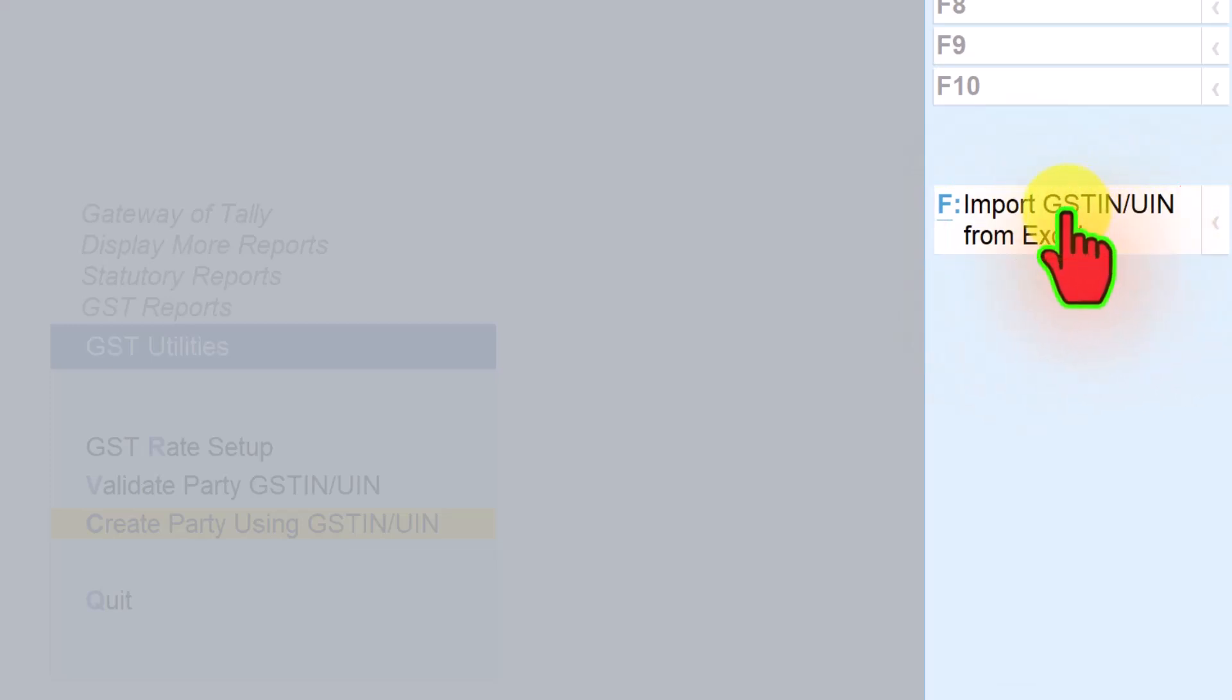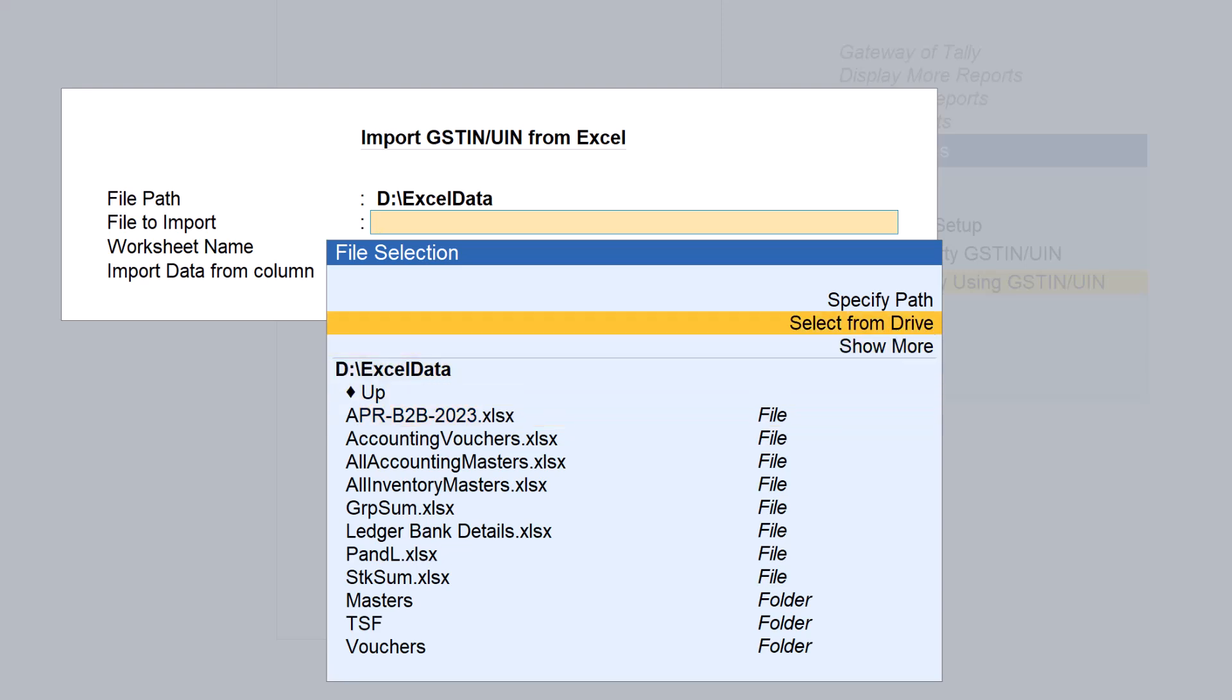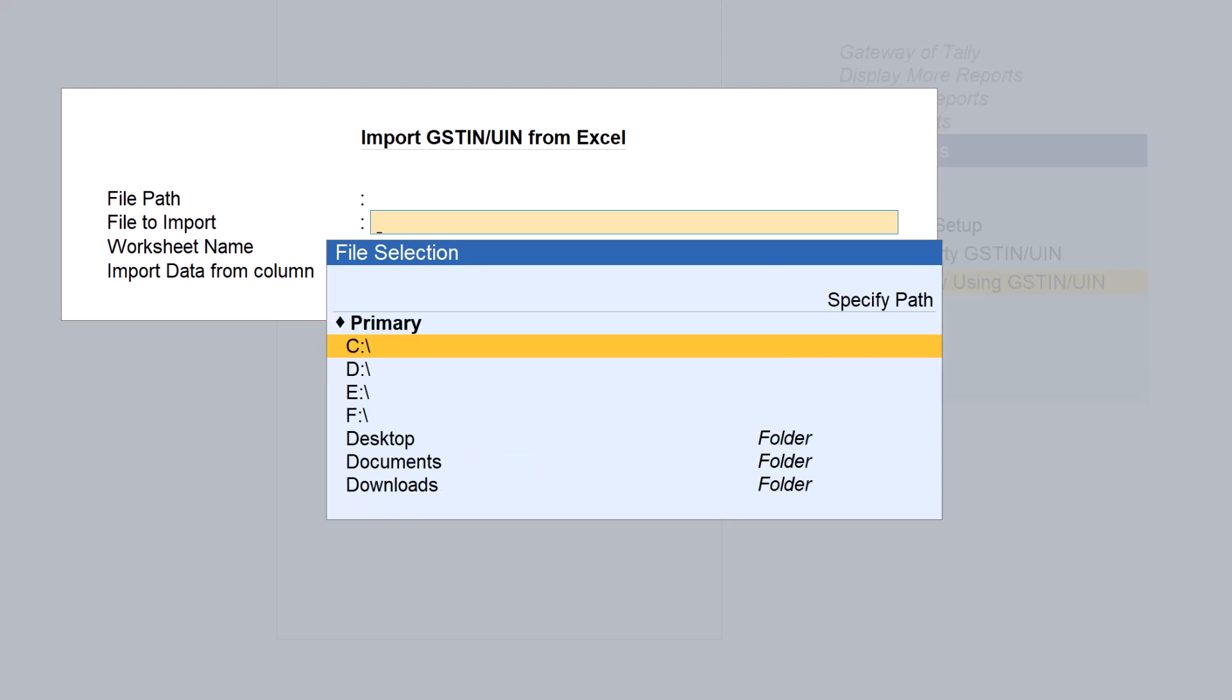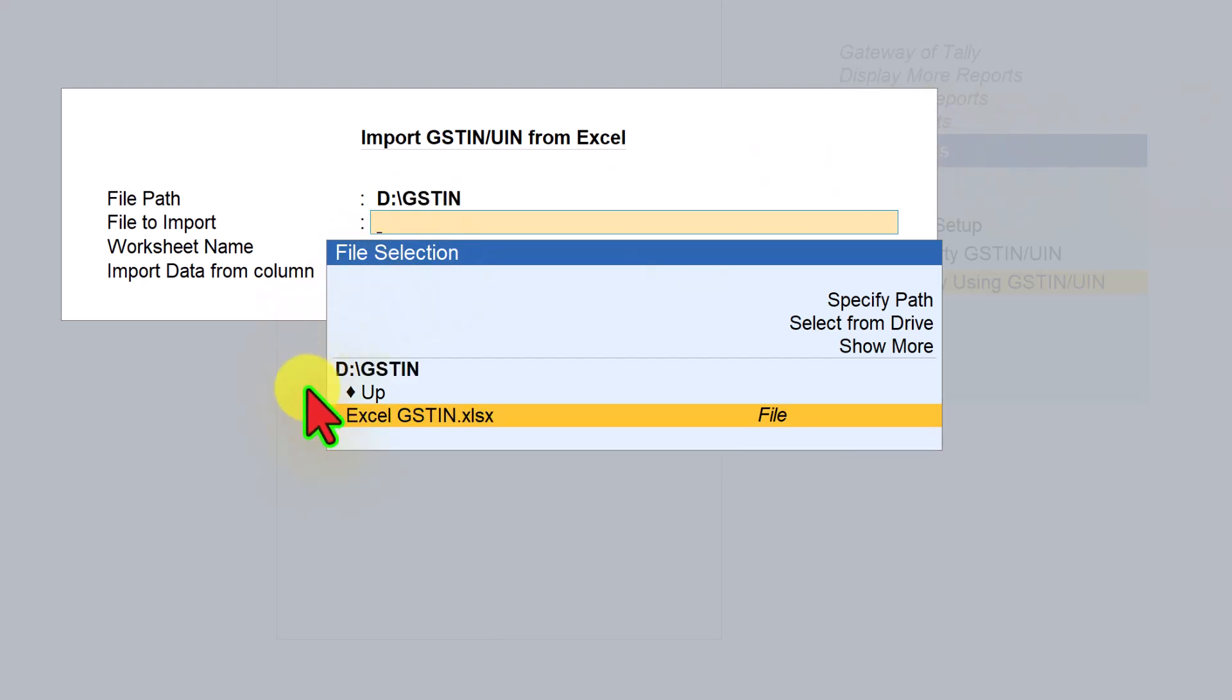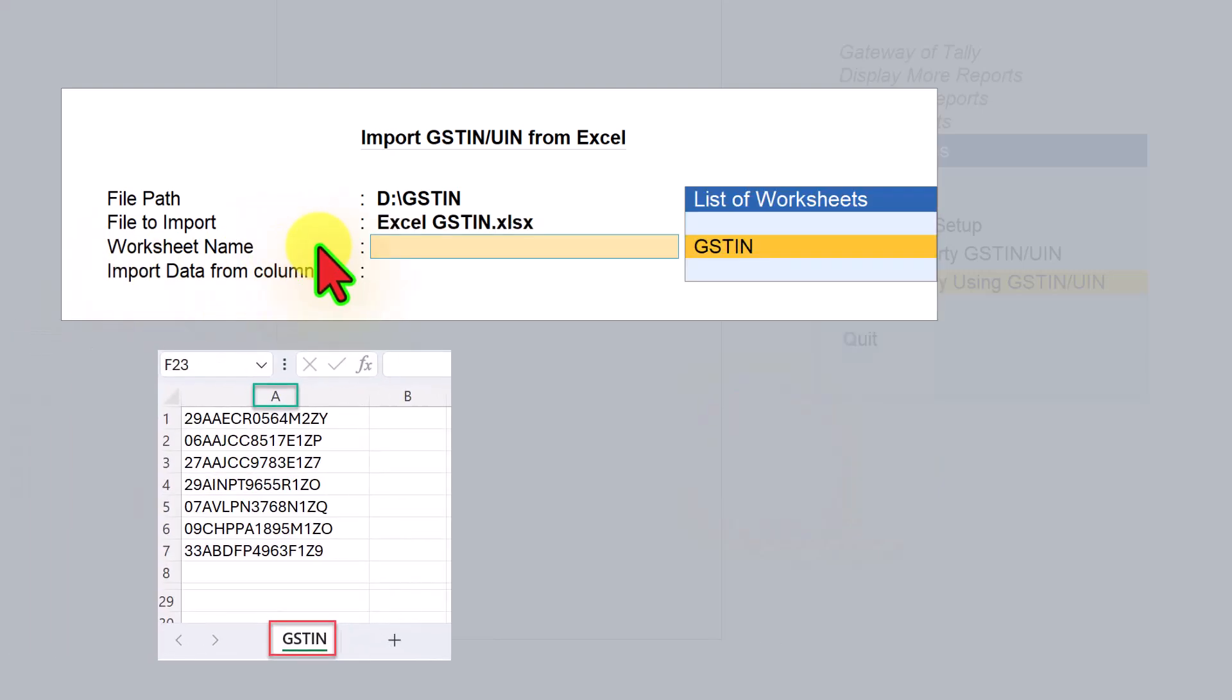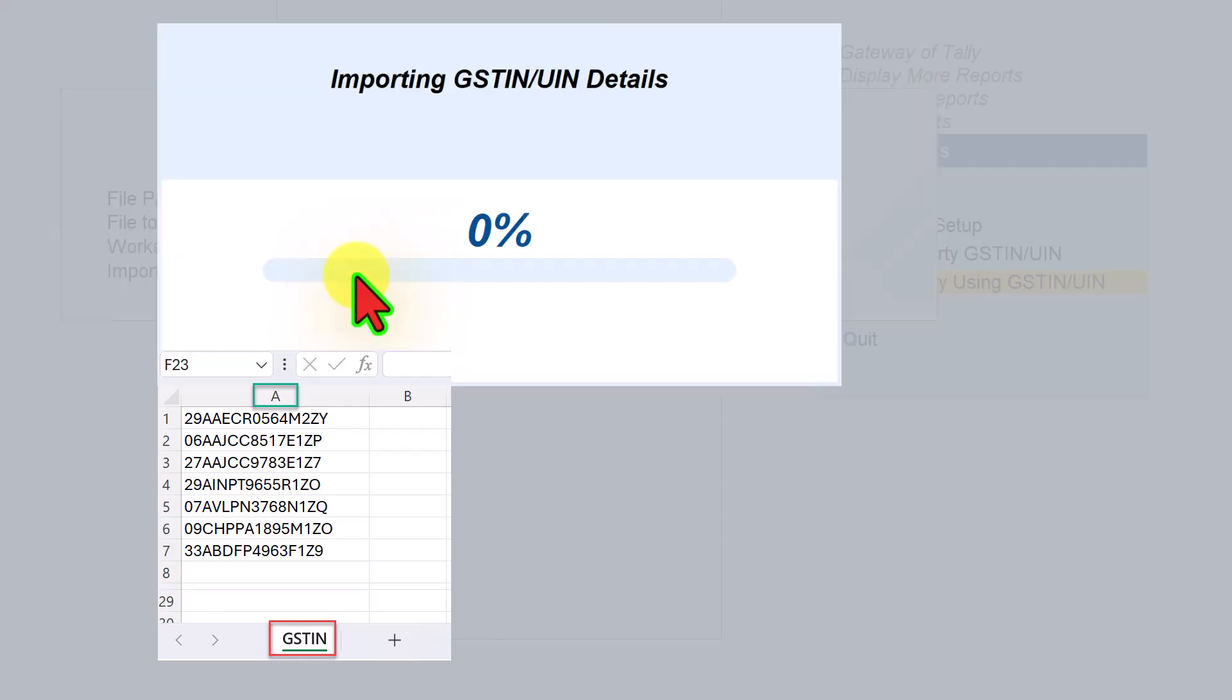Click on Excel - there's no specific format required. Simply capture the GST numbers in any column, like column A or B. Select the folder and file name which has your GST numbers. I've created a folder called GST. Select drive D, then the GST IN folder and file. Enter the worksheet name - I named it GST IN. Specify which column contains the data. If the GST numbers are in column A, Tally will automatically show you the list. Press enter and accept.